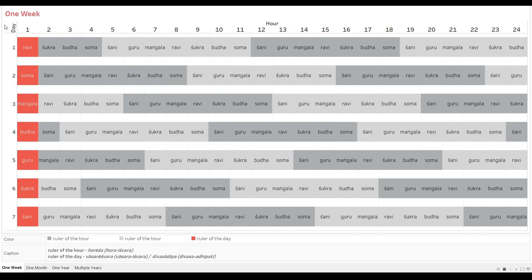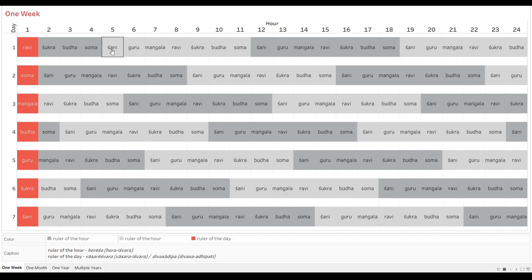Now the Surya Siddhanta says that for each hour there is a graha assigned as the ruler of that hour. The Sanskrit word used is Horesha, which stands for Horeshwara. So there is a Horesha for each hora. It has used only 7 grahas out of all — the Sapta graha — because the 7 are the physical grahas. Rahu and Ketu have been excluded. The grahas are laid out in a particular order: Shani, Guru, Mangala, Ravi, Shukra, Buddha, Soma.